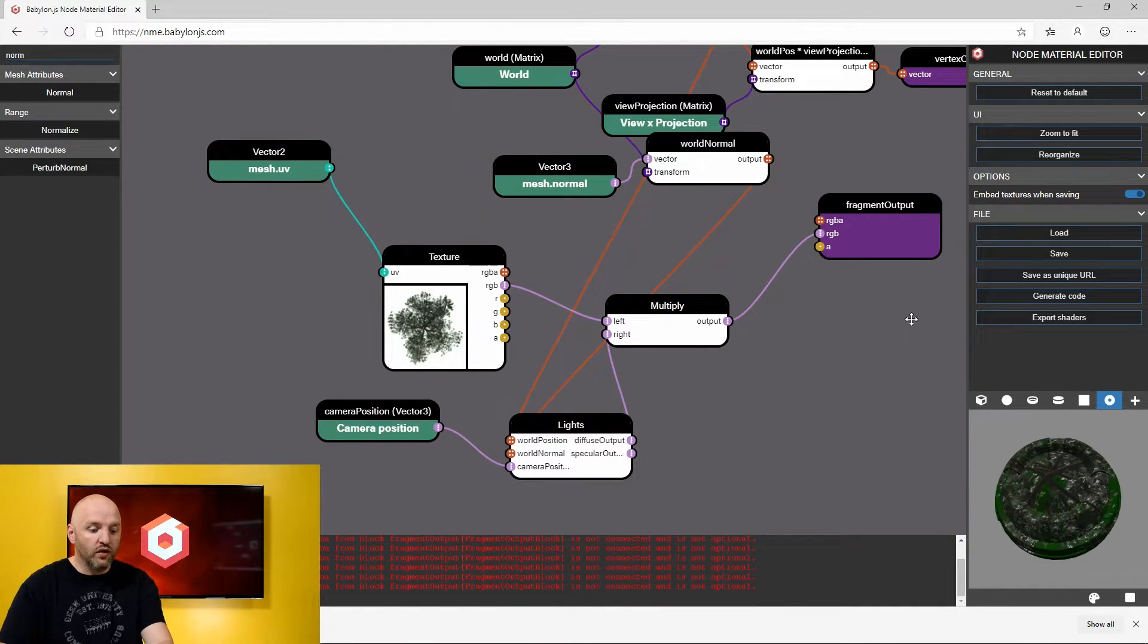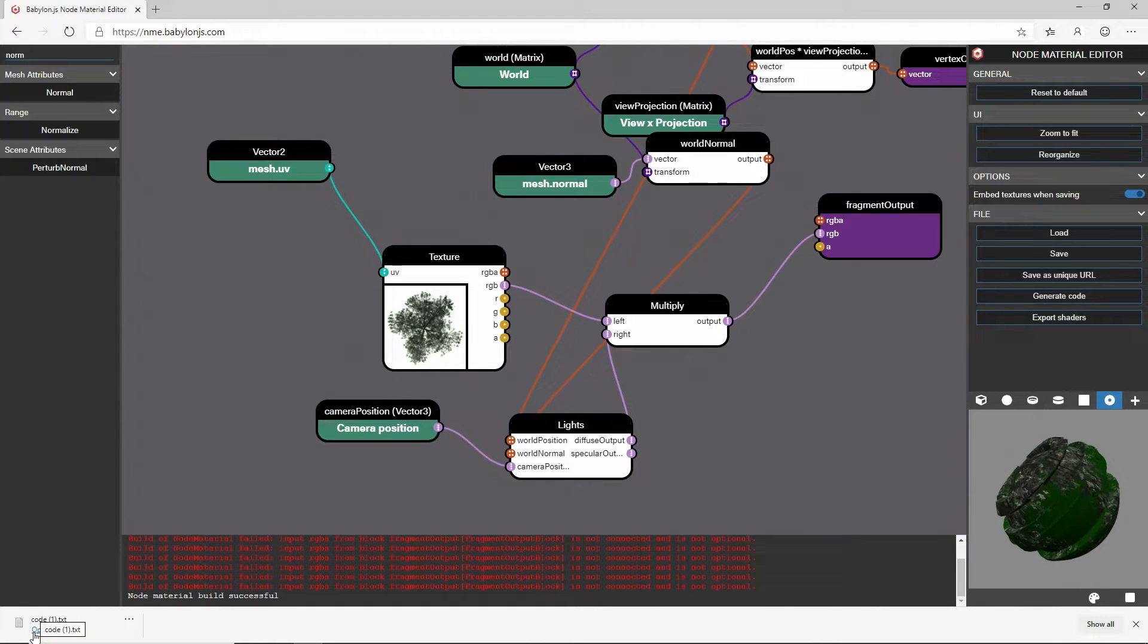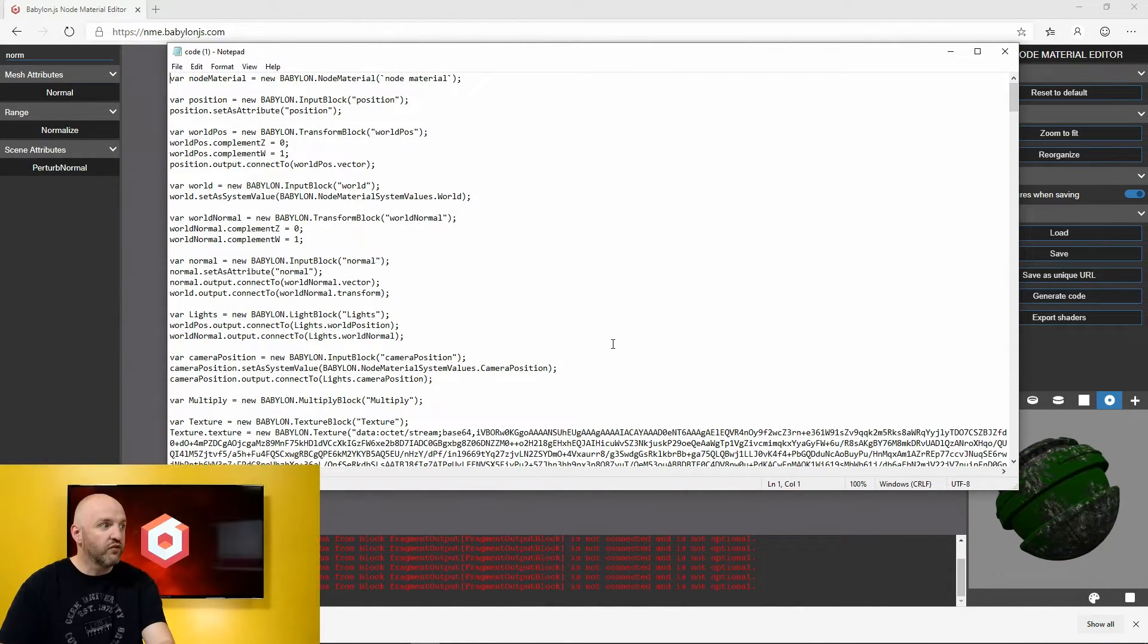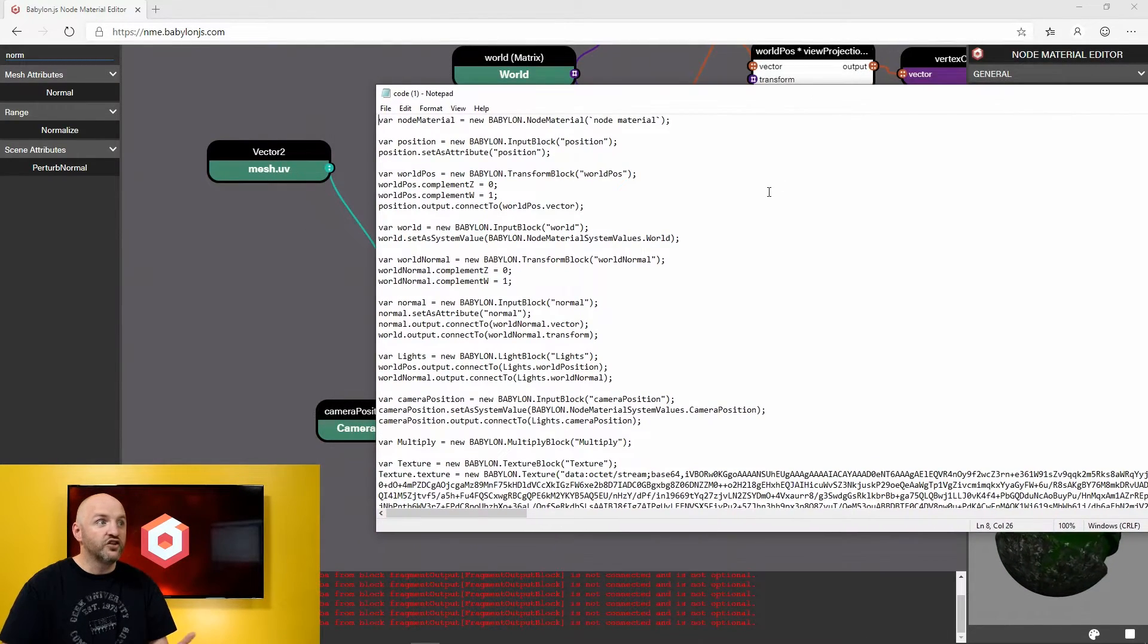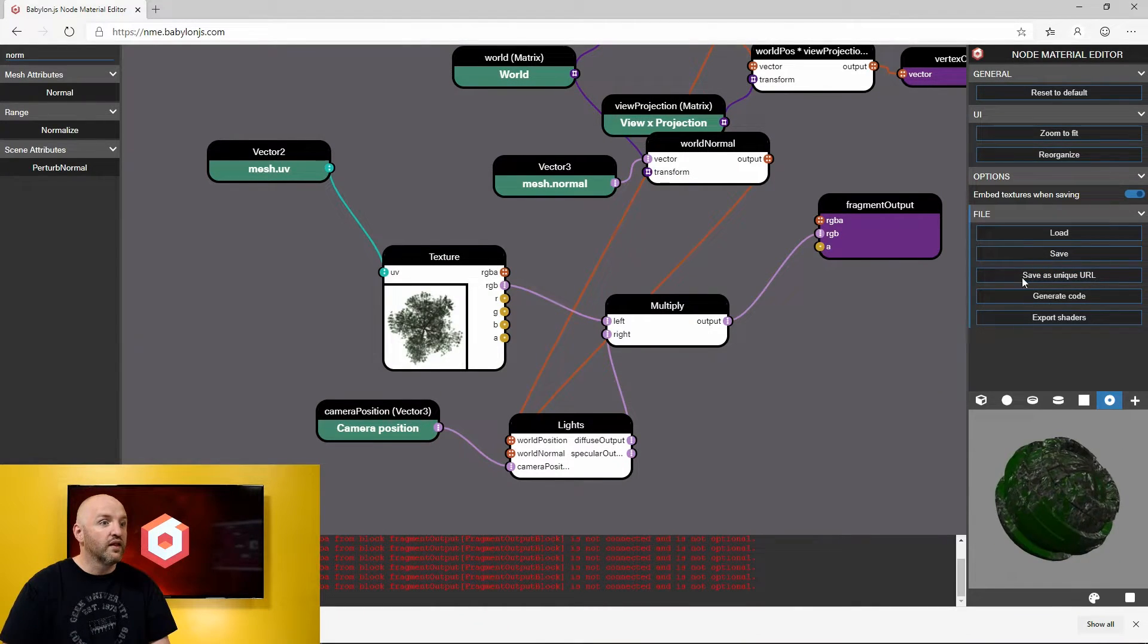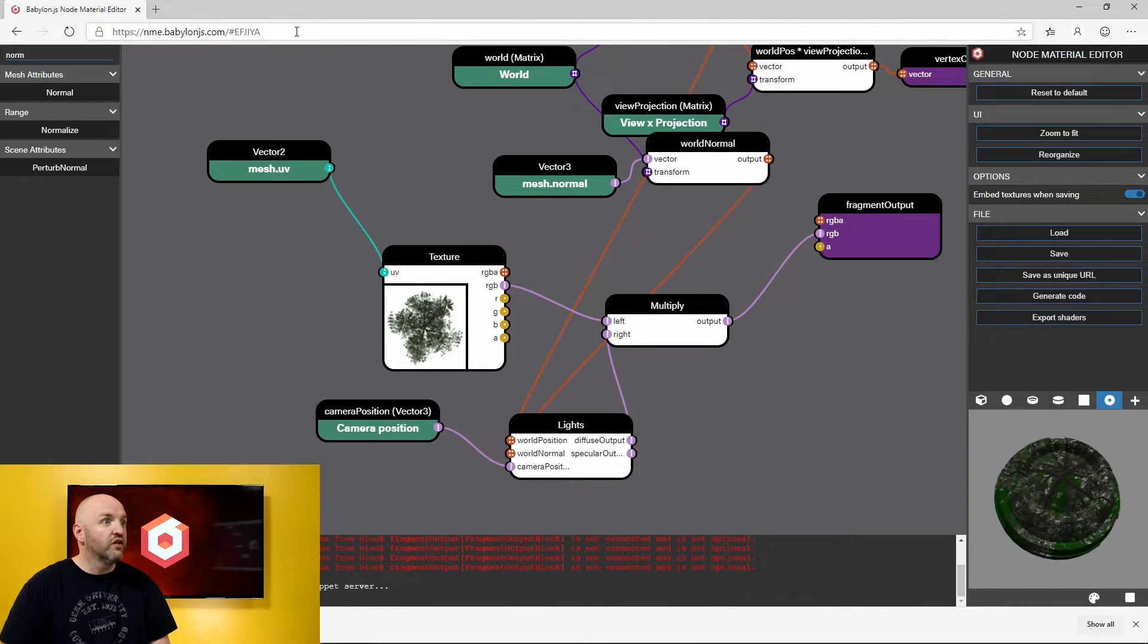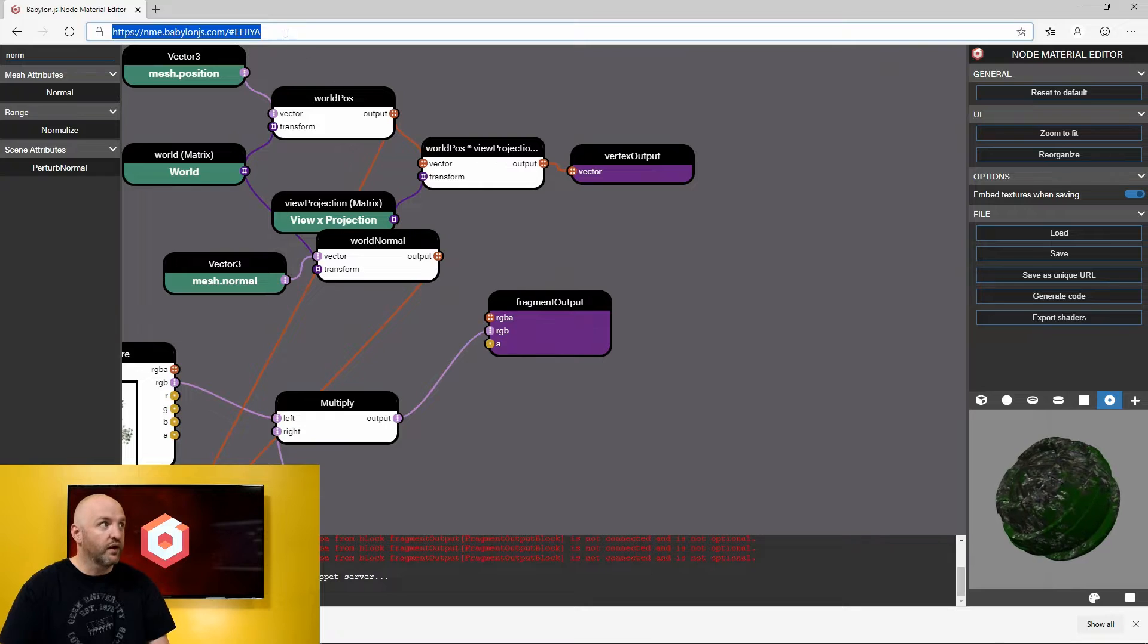So let me just remove the picture in picture for a few seconds here. I will open that guy and then I store the picture in picture so you can see me talking. Here I have a shader which was saved as code. You can always obviously save it or you can also save it as a unique URL that will generate here the URL you can share.